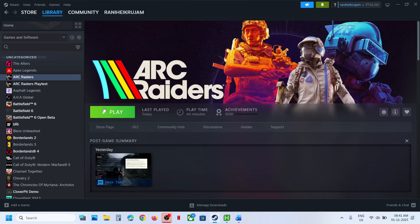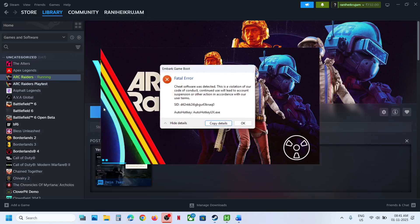Hello guys, welcome to my channel. So whenever you launch R Creators game on your Windows computer, if you are receiving this error — 'cheat software was detected, auto hotkey' — here is how to fix it.